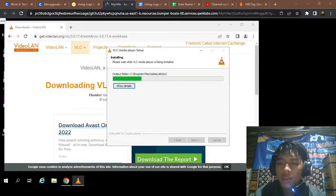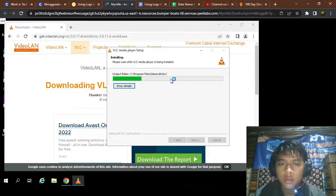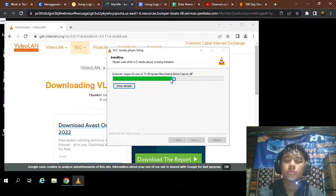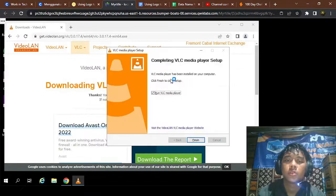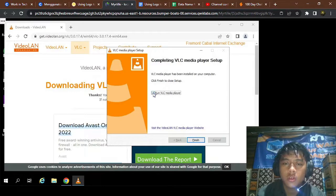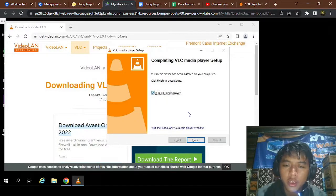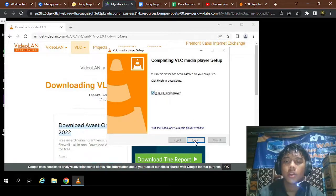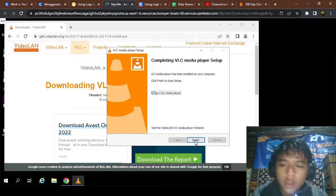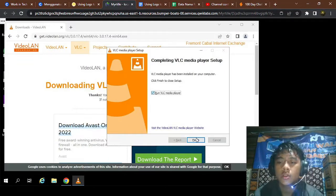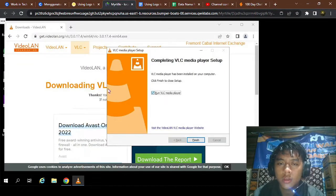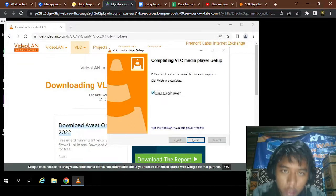Wait a second. Okay, please run VLC Media Player — you can uncheck it and then click Finish. Okay, loading again.